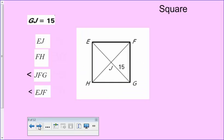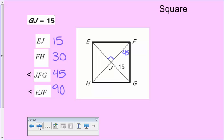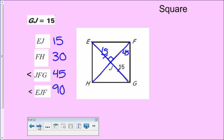For the square example: mark in all the 90-degree and 45-degree angles. Many values are equal because of the square's properties. Diagonal FH equals diagonal EG, which is 30.